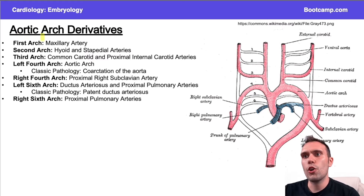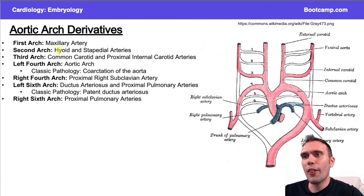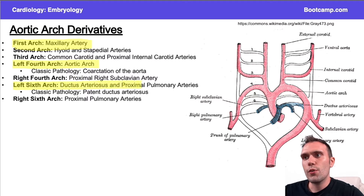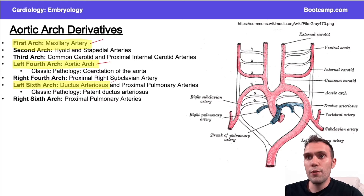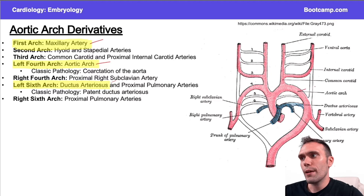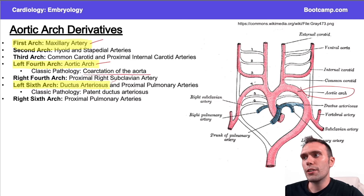I included this chart for review of the aortic arches. If I had to remember three of them, I would remember that the first arch is associated with the maxillary artery, the left fourth arch is associated with the aortic arch, and the left sixth arch is associated with the ductus arteriosus — particularly the ductus arteriosus being the high-yield one. There are specific pathologies that can come from these three.